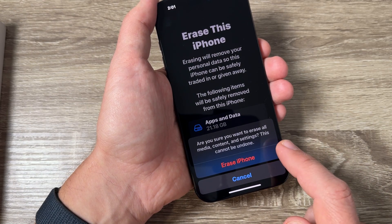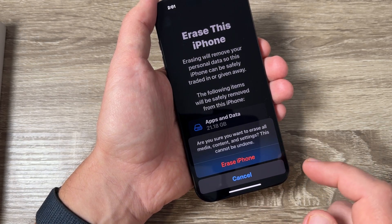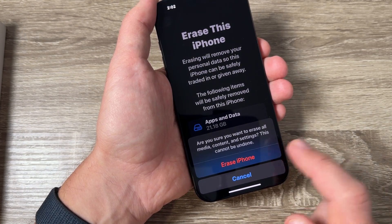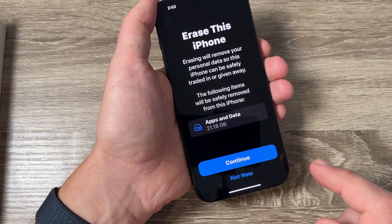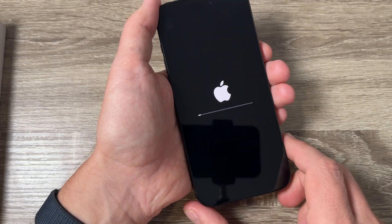Hi guys and welcome to the GSM ABC YouTube channel. In today's video I'm going to show you how to do a factory reset on iPhone.